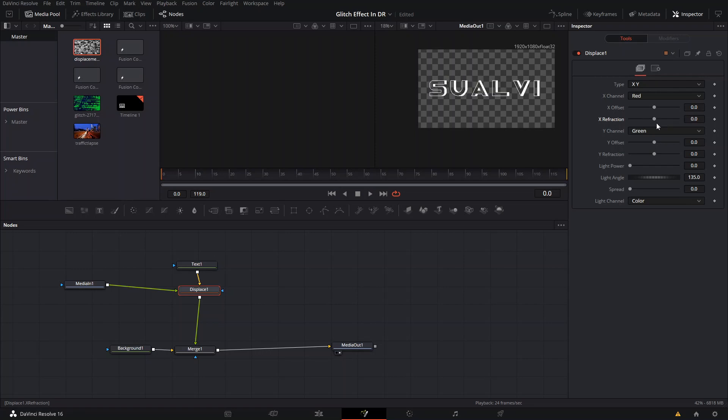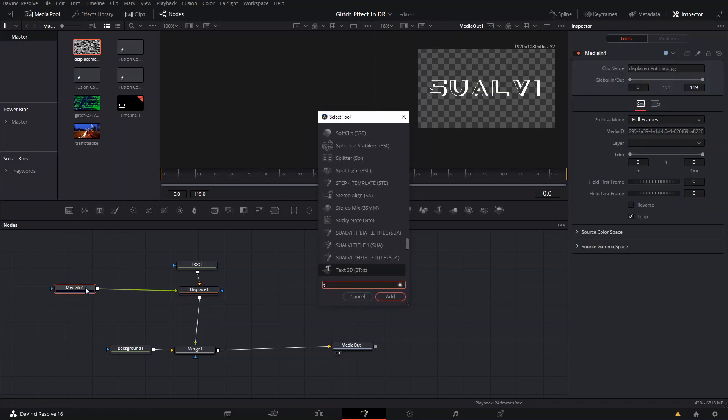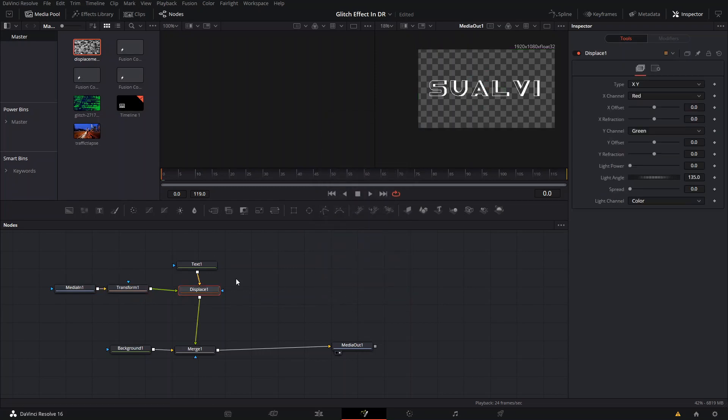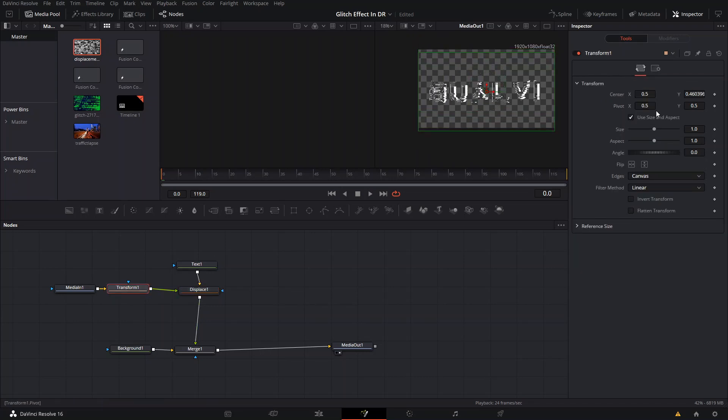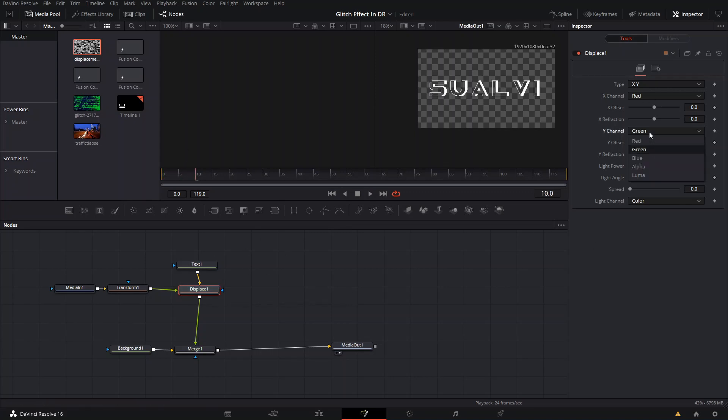What we're going to do is you can also add a Transform node here and if you move the display here, you'll see it right there. You can also select the Transform node and move it around if you want to. You don't have to, but you can if you want. We're going to go to the Displace node and that's what we're going to use to animate our text.